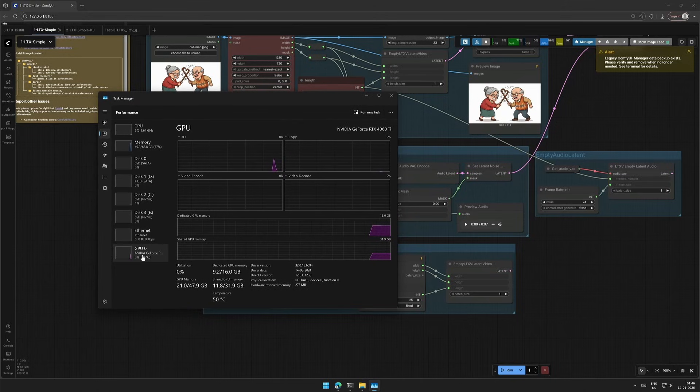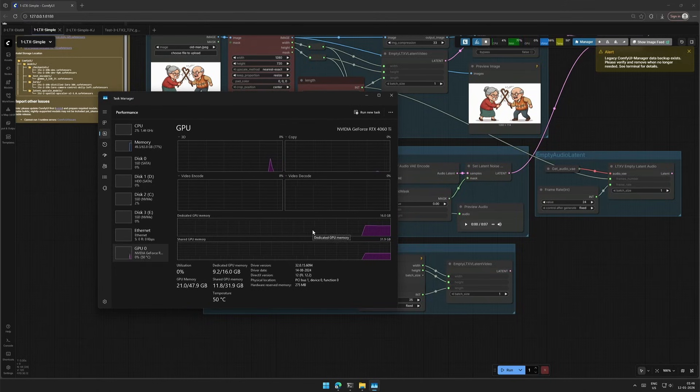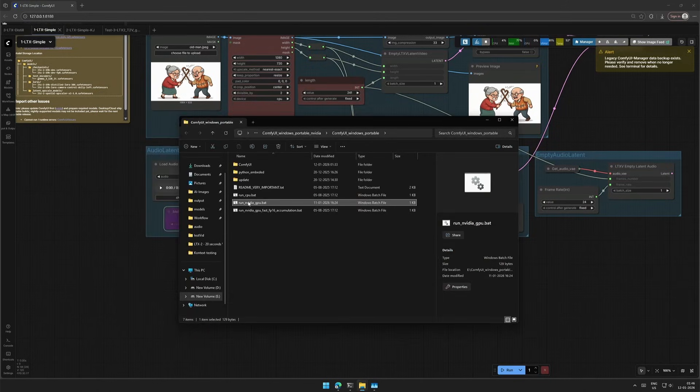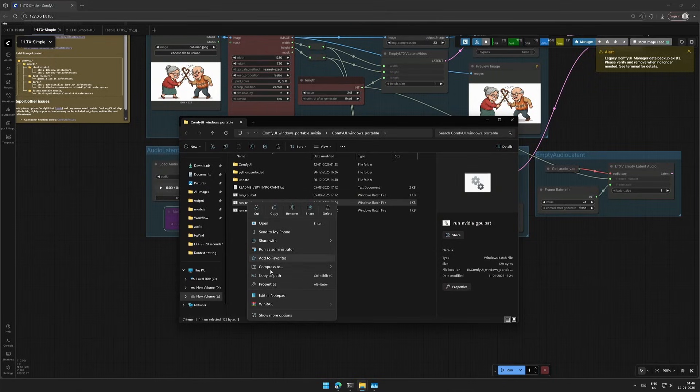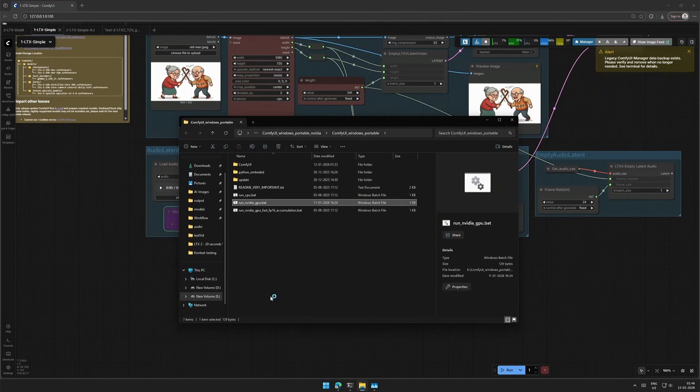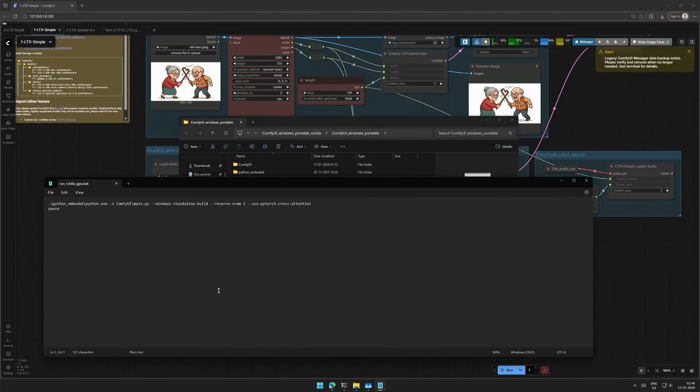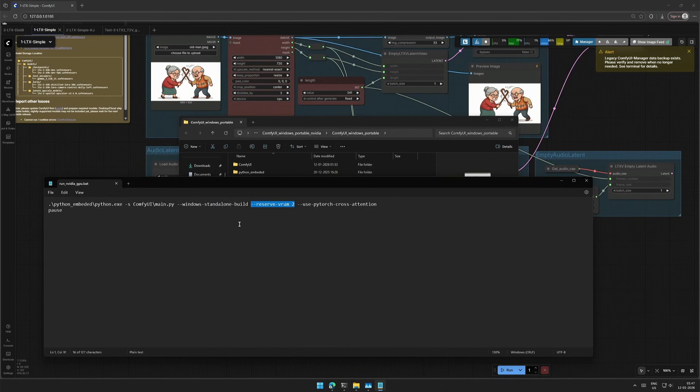This is my graphic memory, and this is the ComfyUI startup batch file. I will click Edit Using Notepad to show you the two extra parameters given when I start ComfyUI.